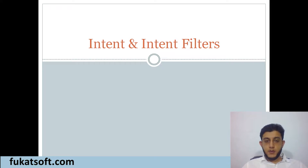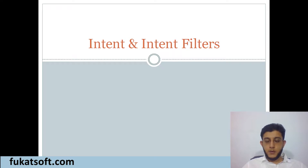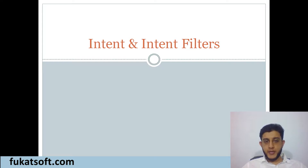Assalamualaikum class, welcome to the first video of our fourth lecture. Today's lecture is about Intent and Intent Filters — what are their types and how can we use intents. So let's get started.